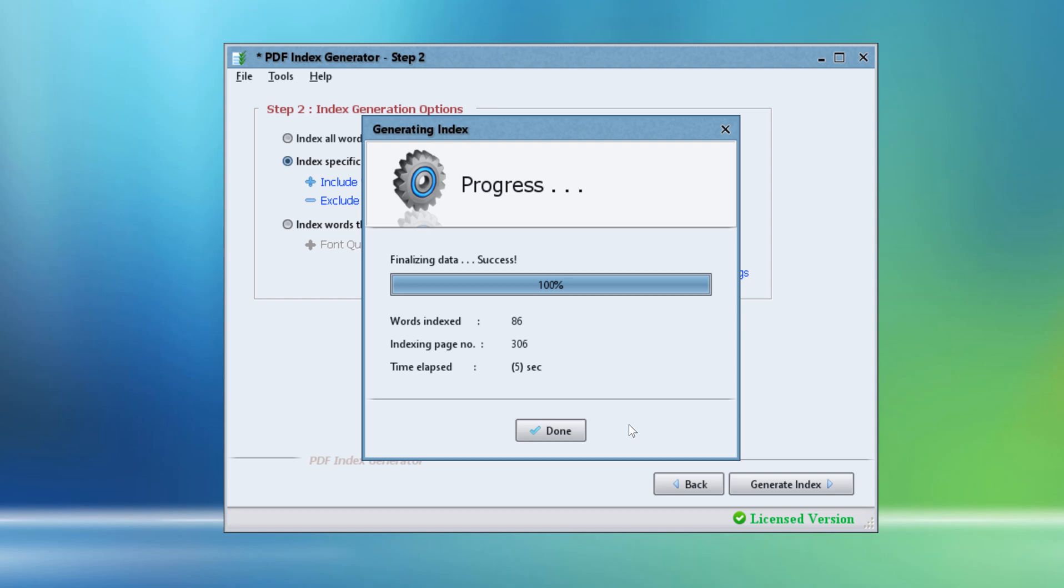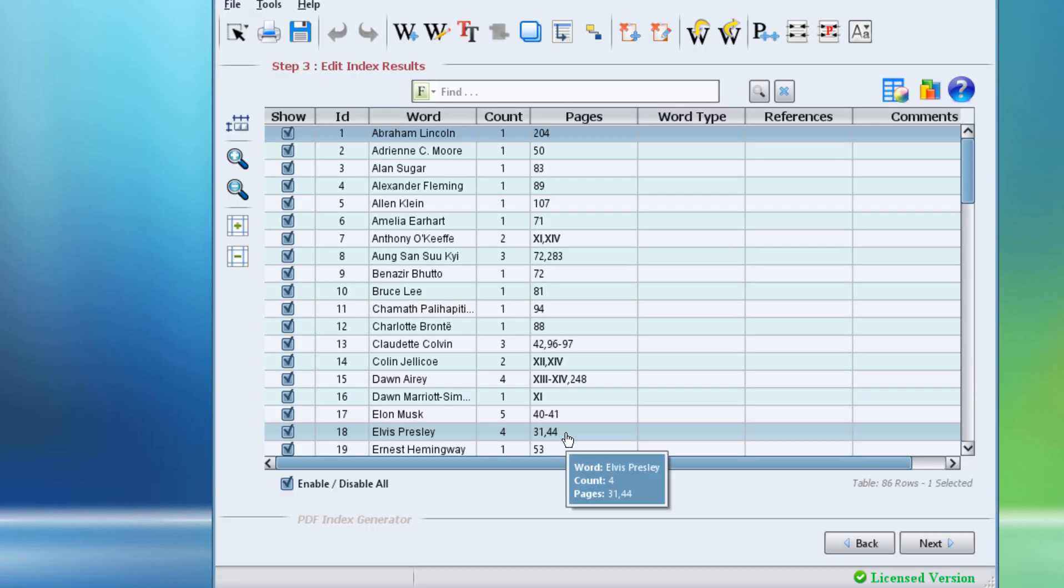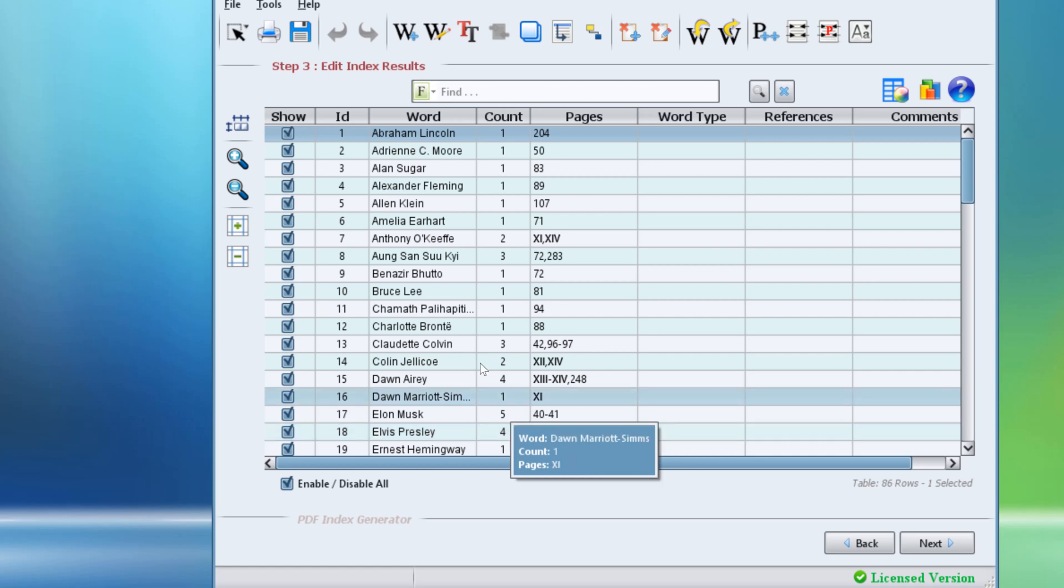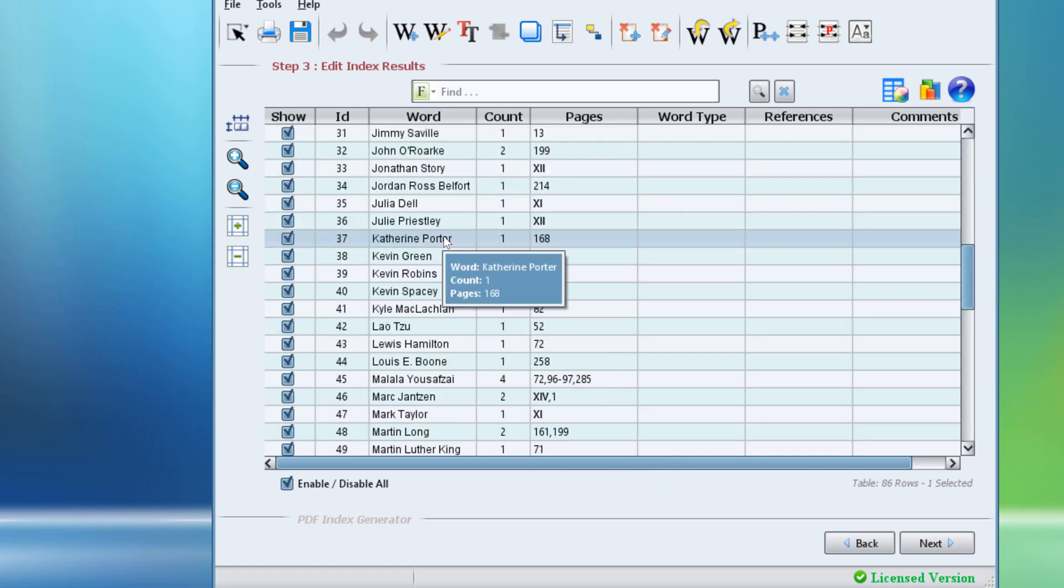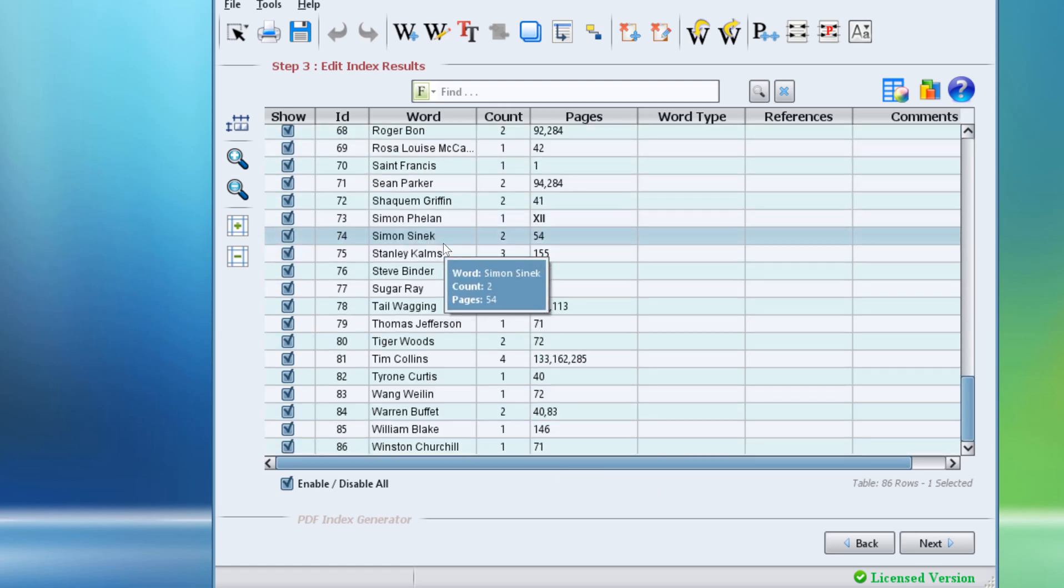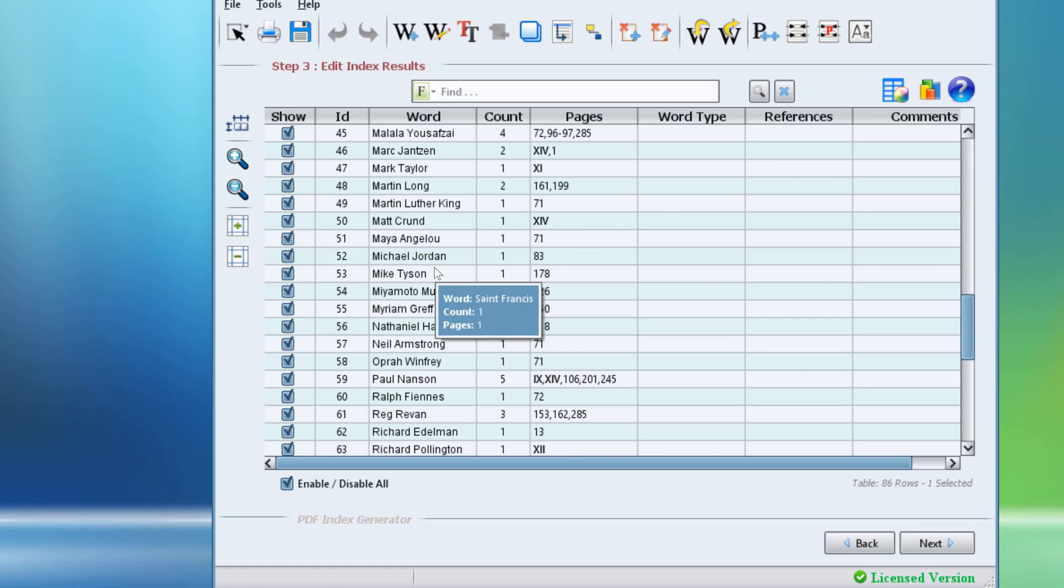The process just takes 5 seconds and we're done. Now we are in step 3 and the program has successfully found all names defined in our category.